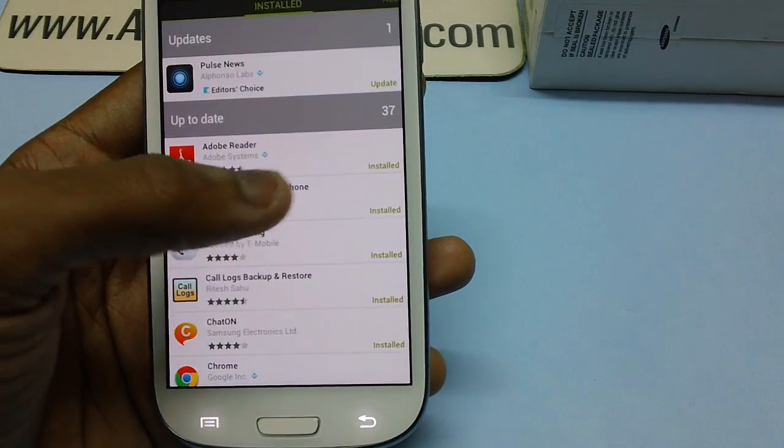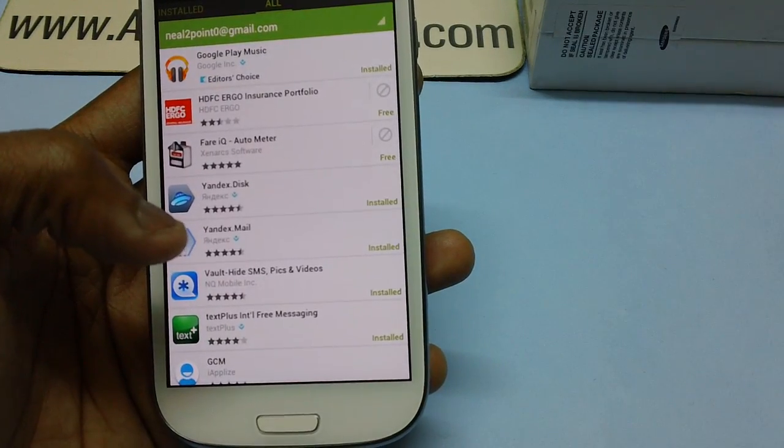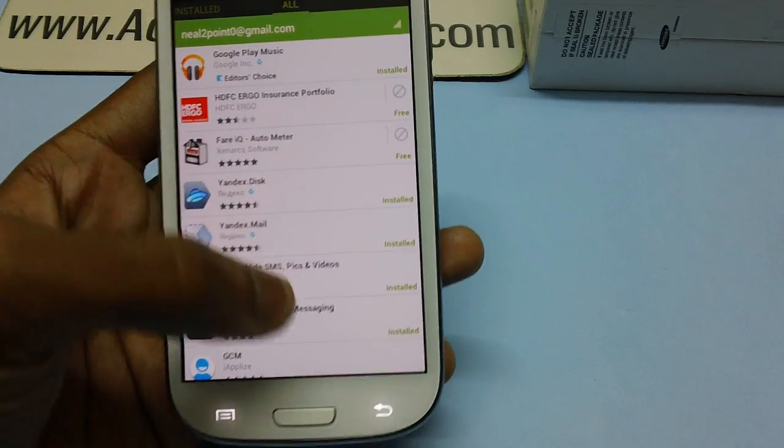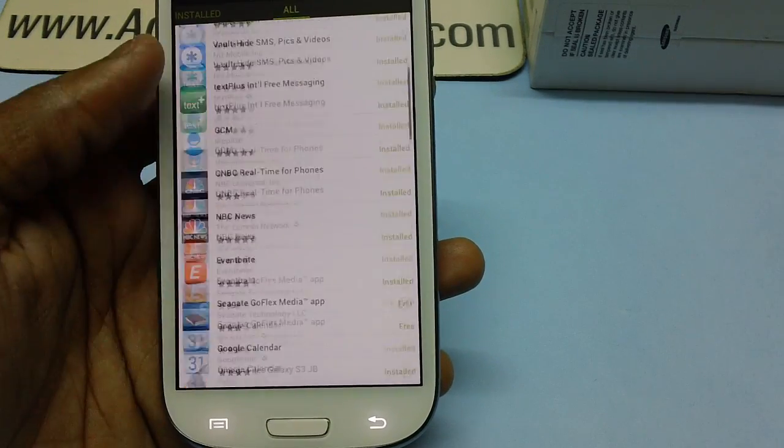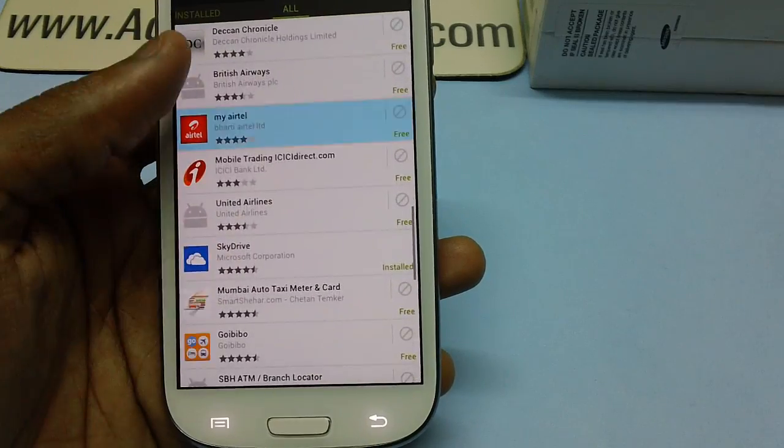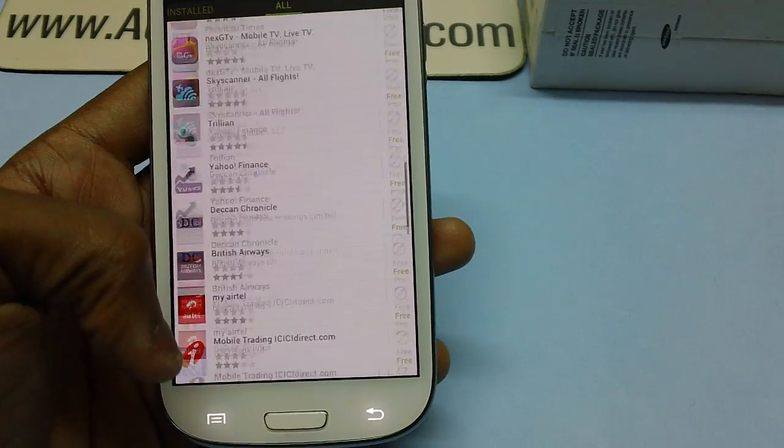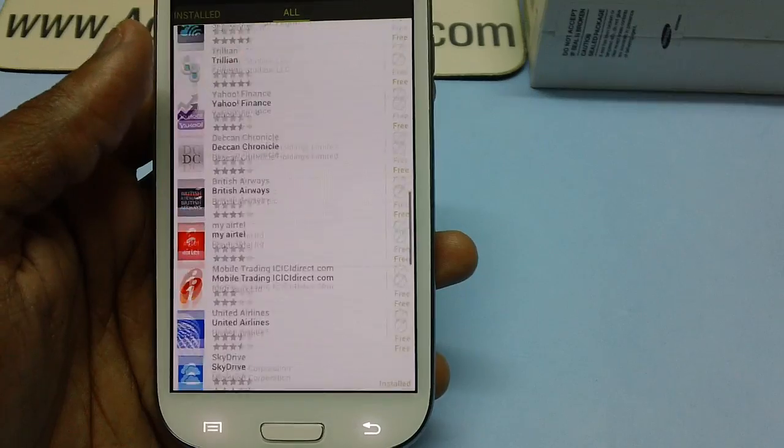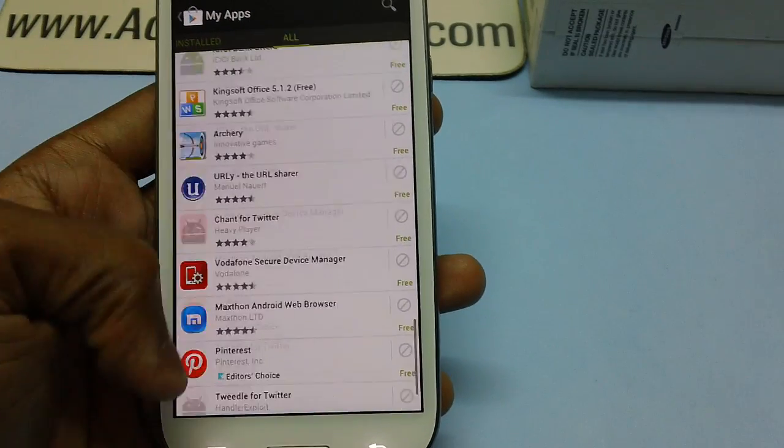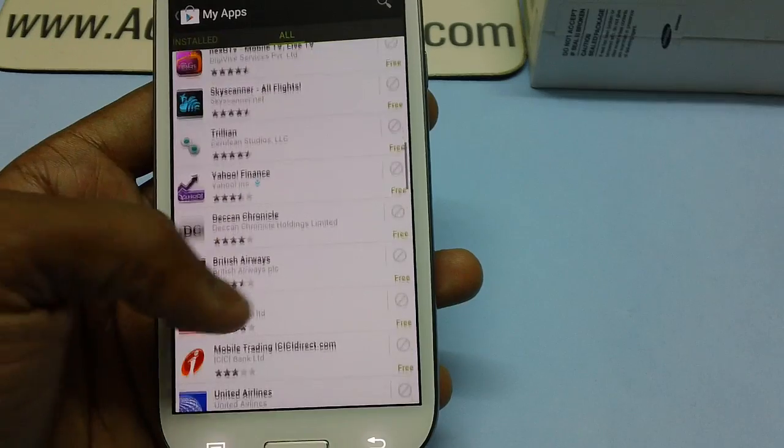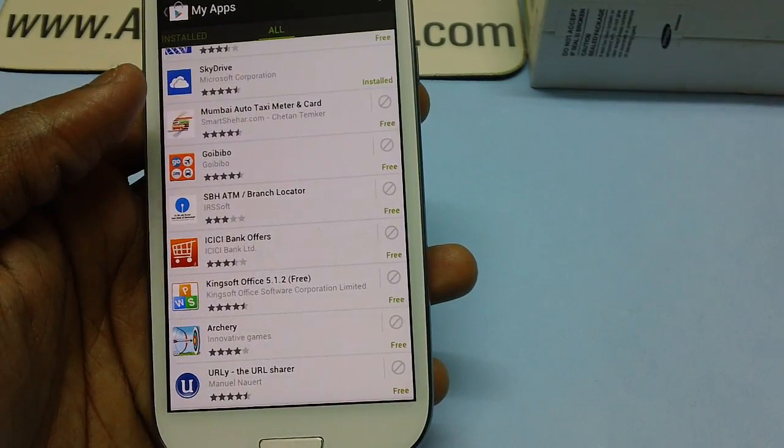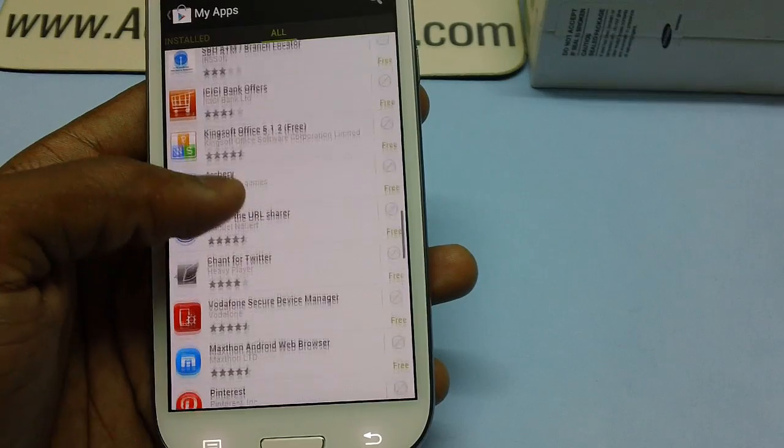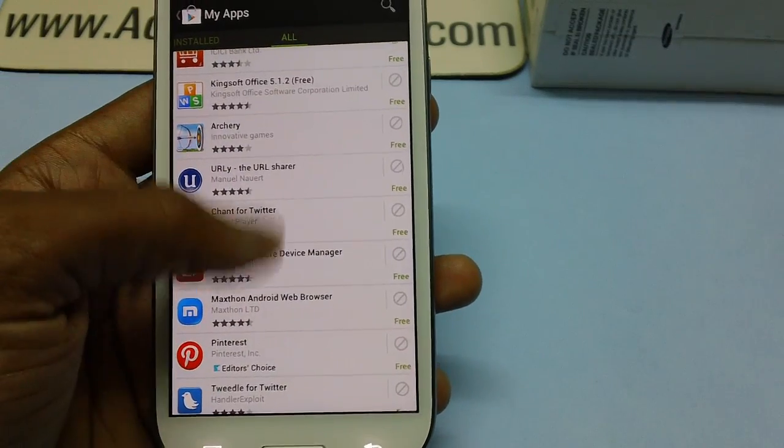In the My Apps section, go to the All tab to see all applications downloaded from your Google account. These are all applications I have downloaded personally on my Galaxy S3 smartphone. If you want to delete any of those from your app history so they don't show up in your account, all you have to do is...